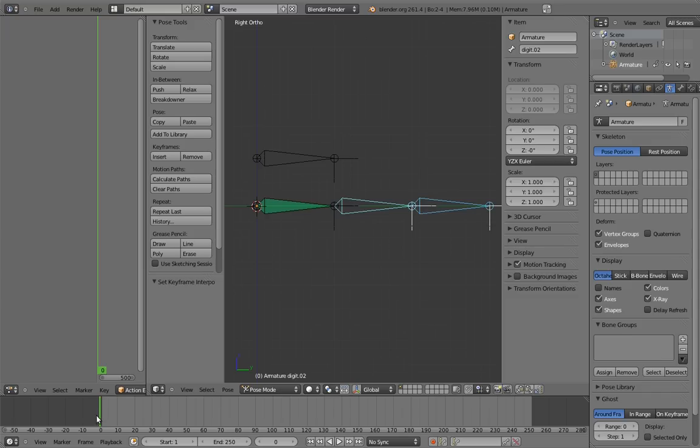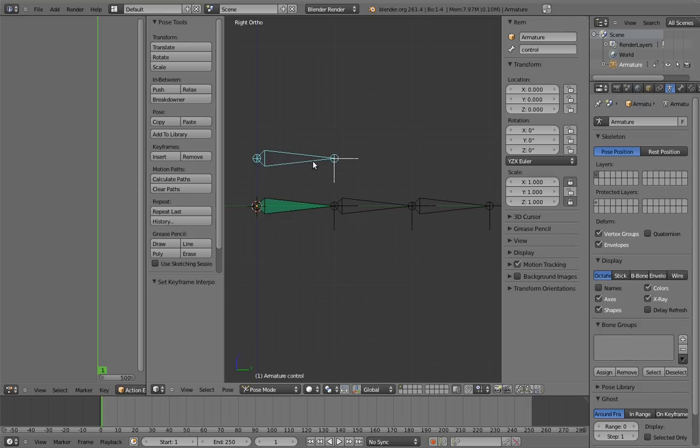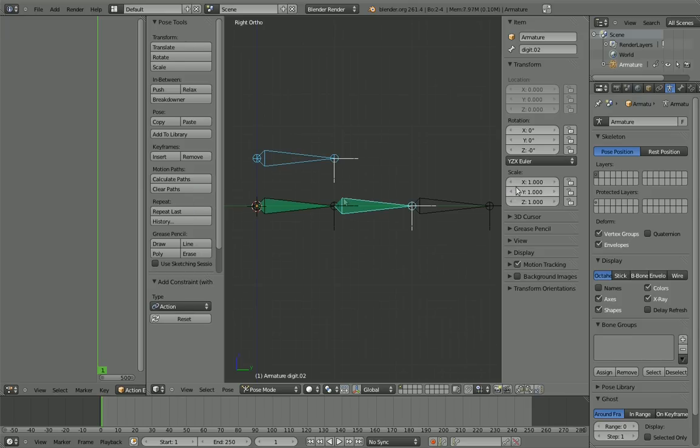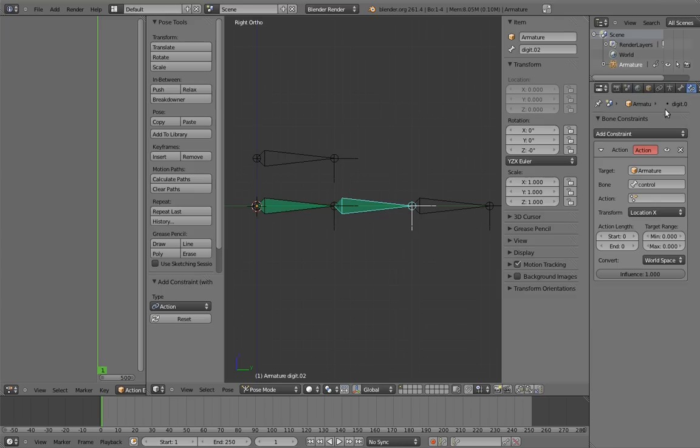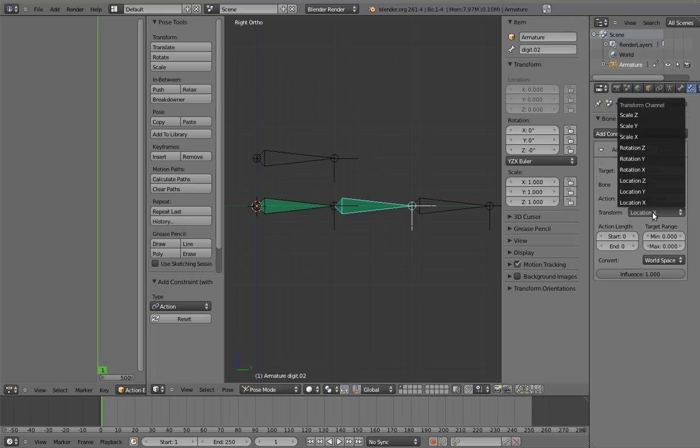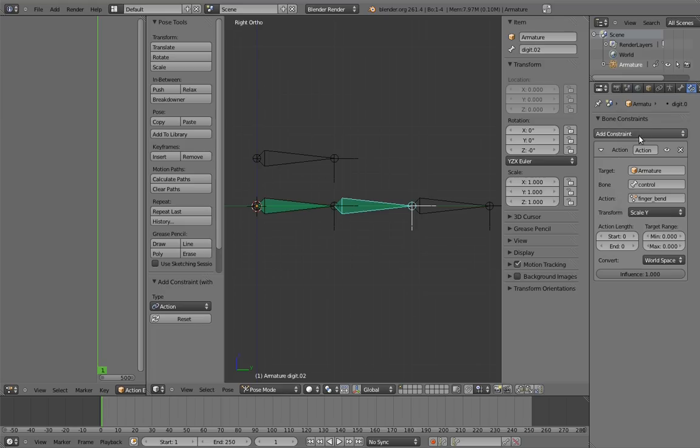And now it's time to add the constraints. We need to add an action constraint to each bone that we want to be affected. The control is going to be the constraining bone, so select it first, then the second digit bone, and add an action constraint. Go to the bone constraint properties. We need to specify what action is going to be used. In this case, it's fingerbend. And we need to select scale y as the transform channel that drives this.